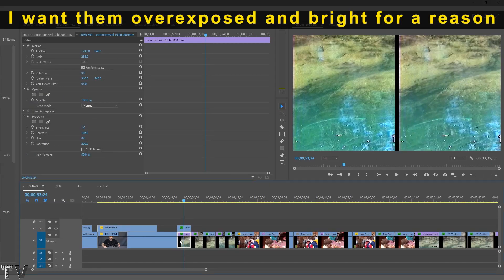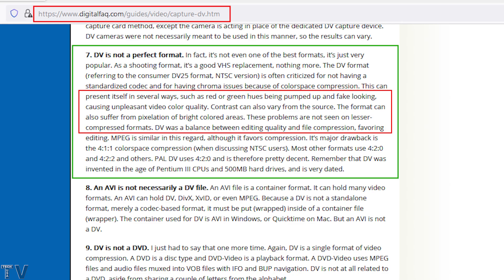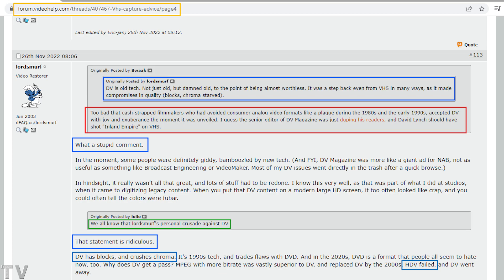I simply screen-recorded the real-time playback of Premiere Pro — these are not rendered files. I raised the brightness and contrast on both video clips. At digitalfact.com they state the DV codec can suffer from pixelation of bright colored areas; I think that'll only happen if you're incompetent. Lord Smurf left a comment saying DV is old tech and it was a step back even from VHS in many ways. Most professionals actually accepted DV with joy.